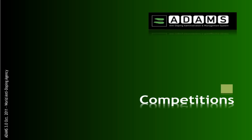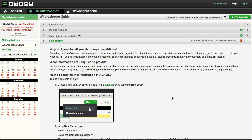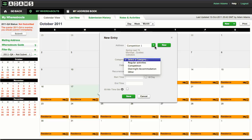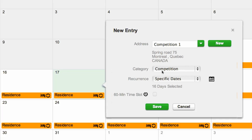For the quarter, you are required to include the date, name, and address of each location where you are scheduled to compete. To enter your competitions, create a new entry and follow the same steps you took for your overnight accommodations. Enter the necessary information and save. If you wish, you may assign your 60-minute slot to your competition entry.